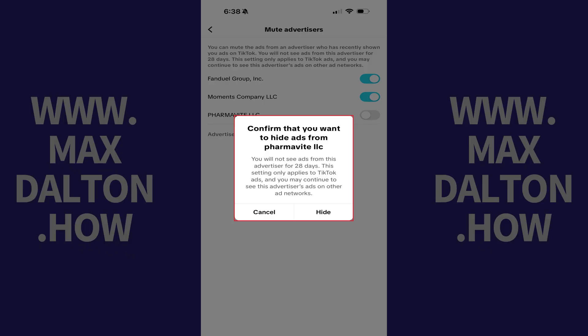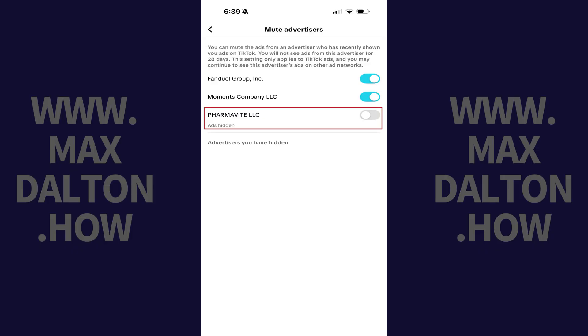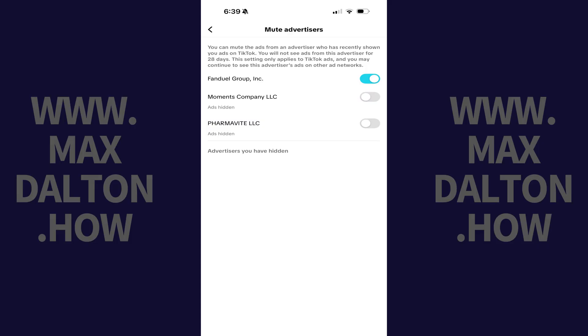A window pops up asking you to confirm that you want to hide ads from this specific advertiser. You'll also see a note letting you know that you won't see ads from these advertisers for the next 28 days. After that time, you may start seeing ads from them again. Repeat this process for any other advertisers on TikTok that you no longer want to see ads from.